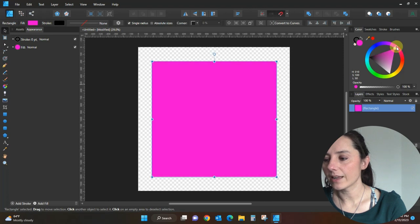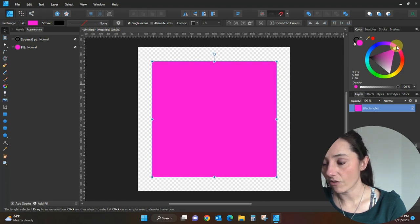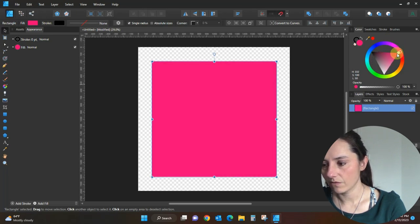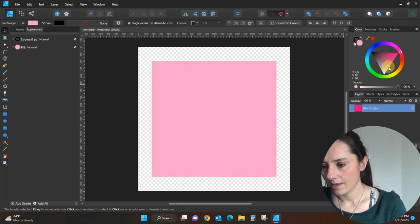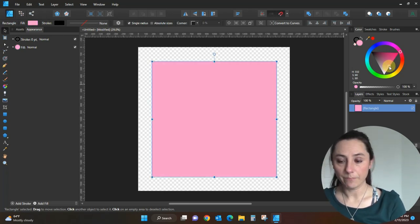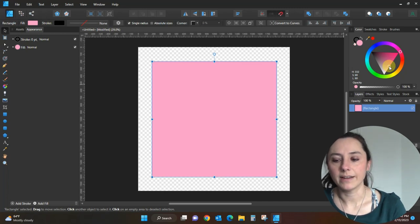I'm going to change its color so you can really see what we're going to be doing. I've clicked over here in the pinkish area of my color wheel and I'm just going to drag until I find the right pink for me.